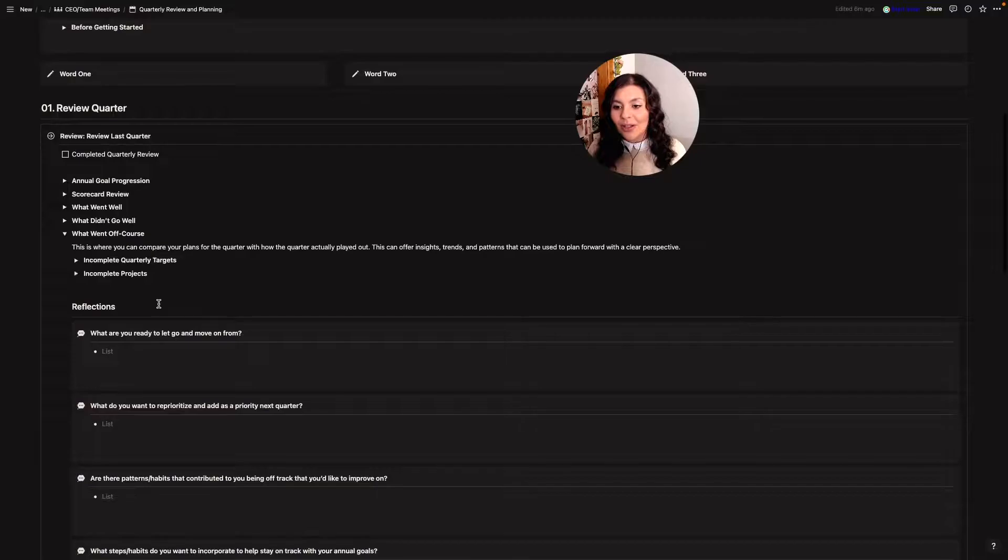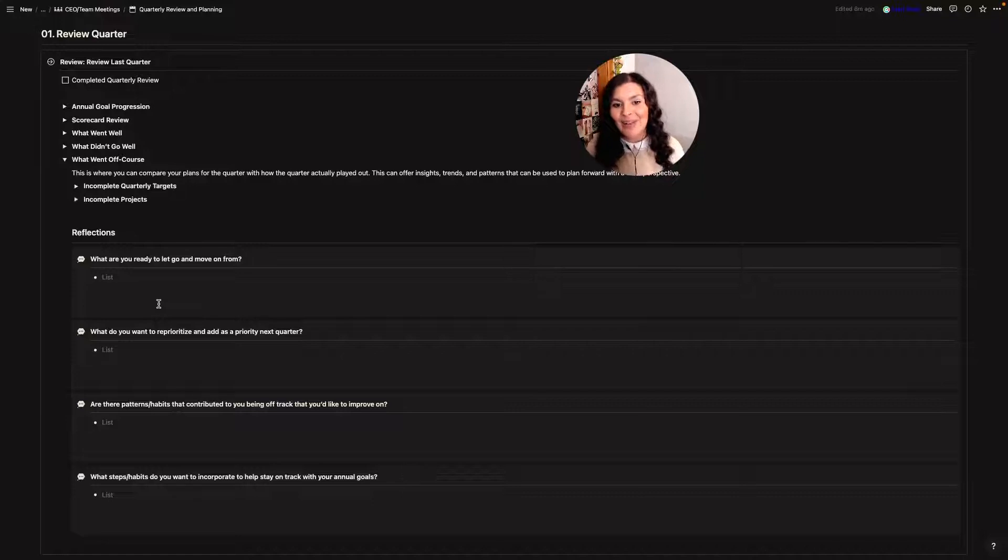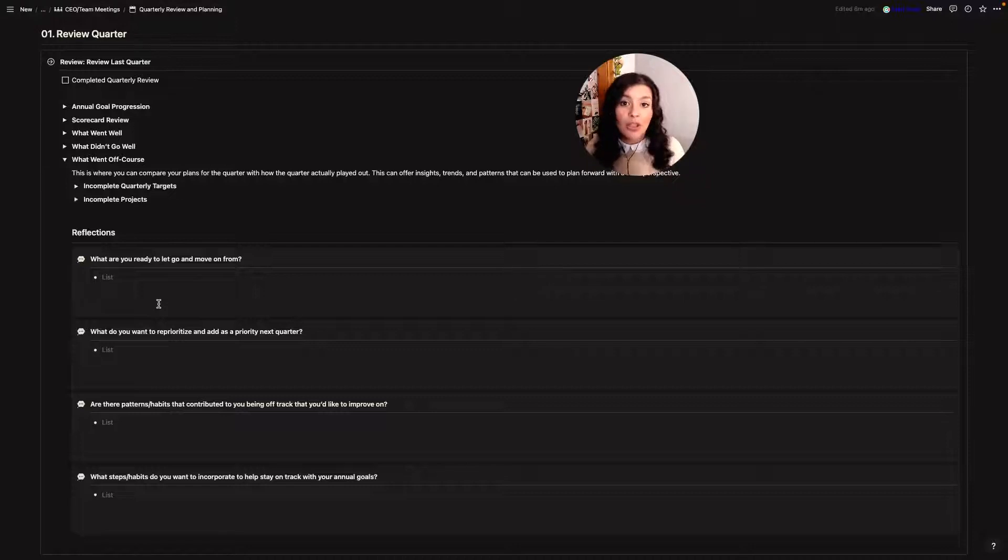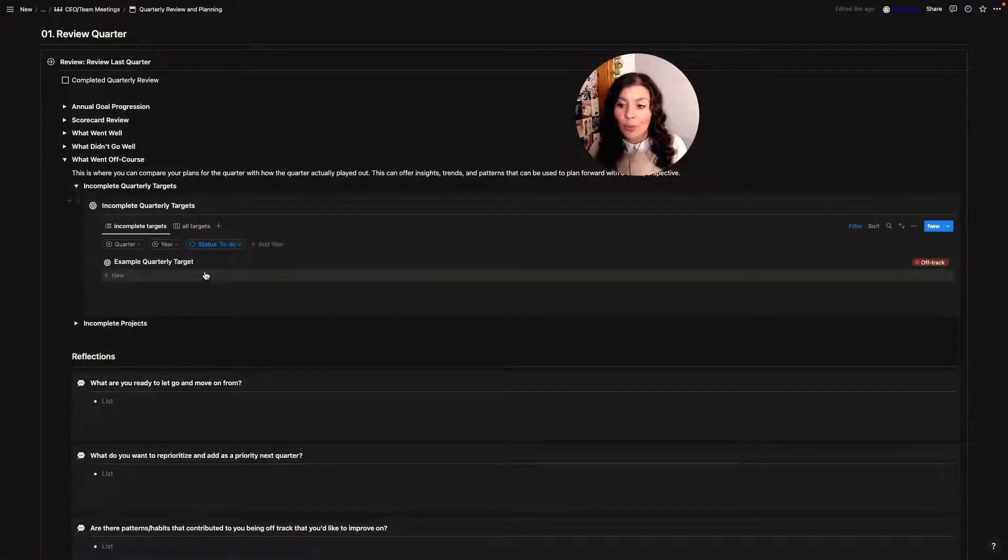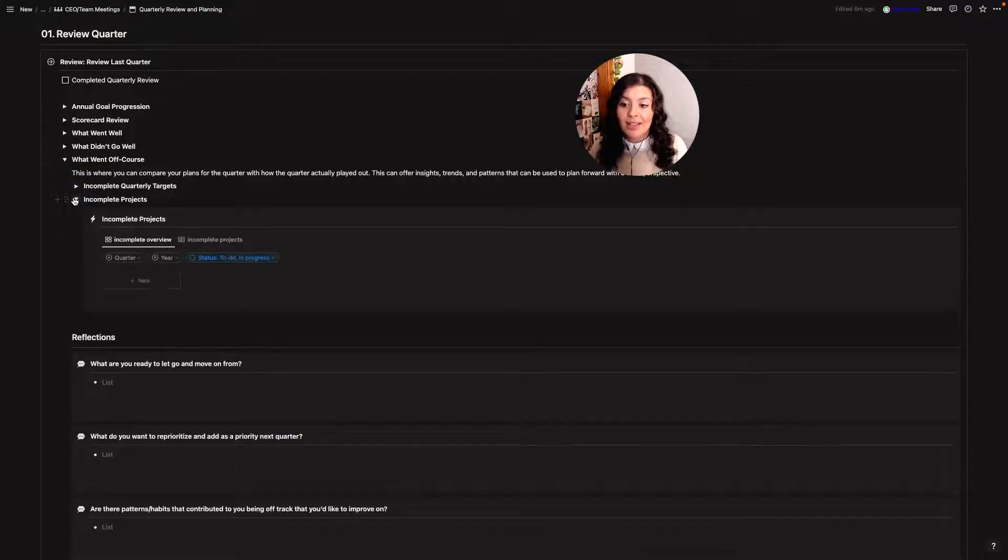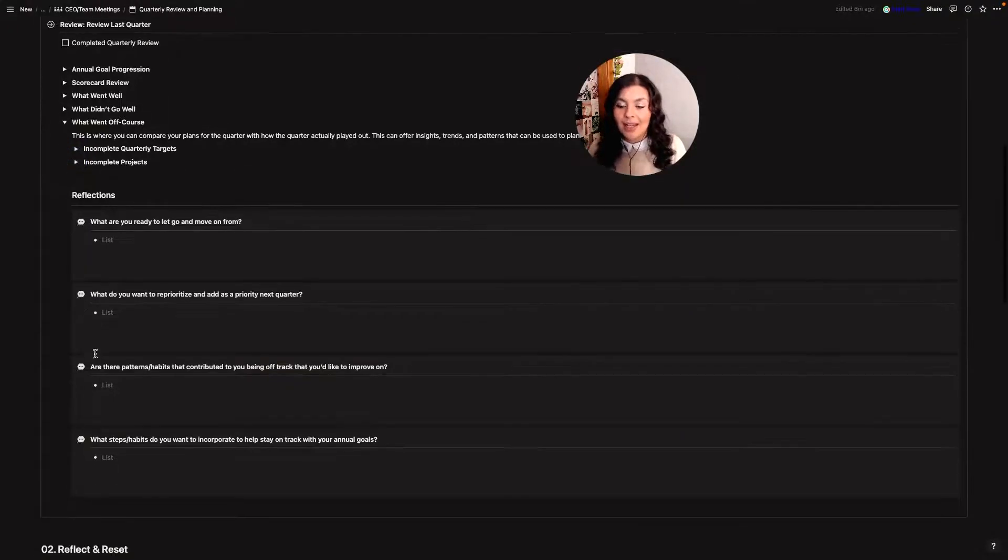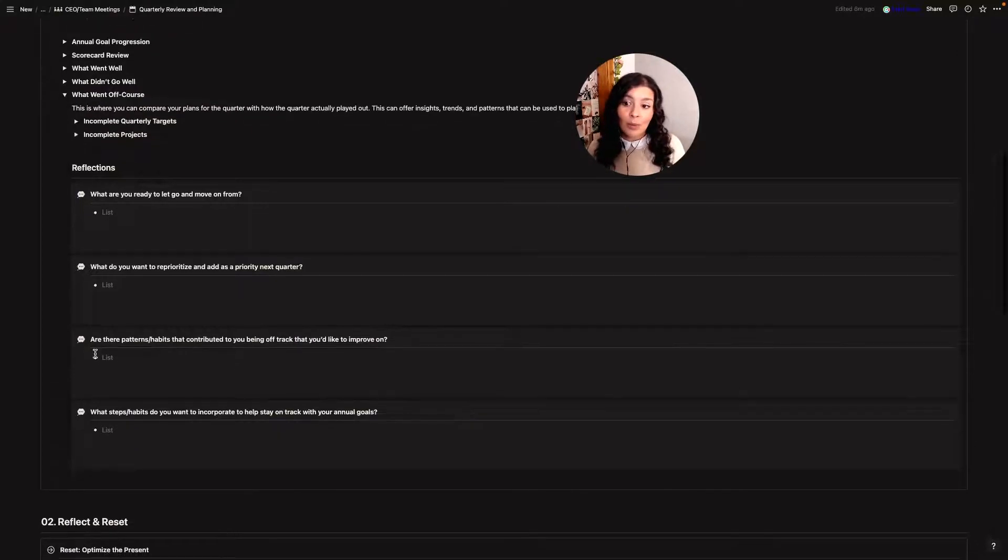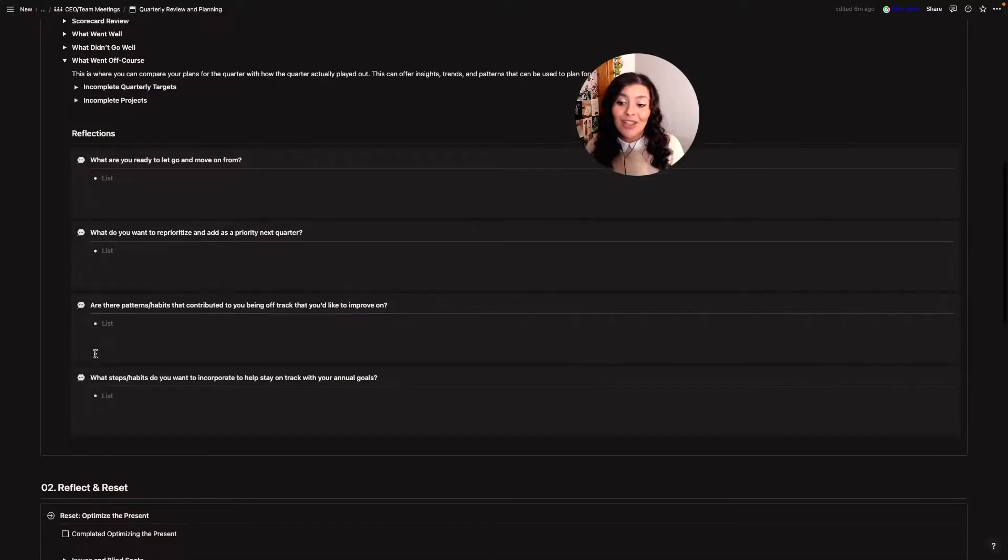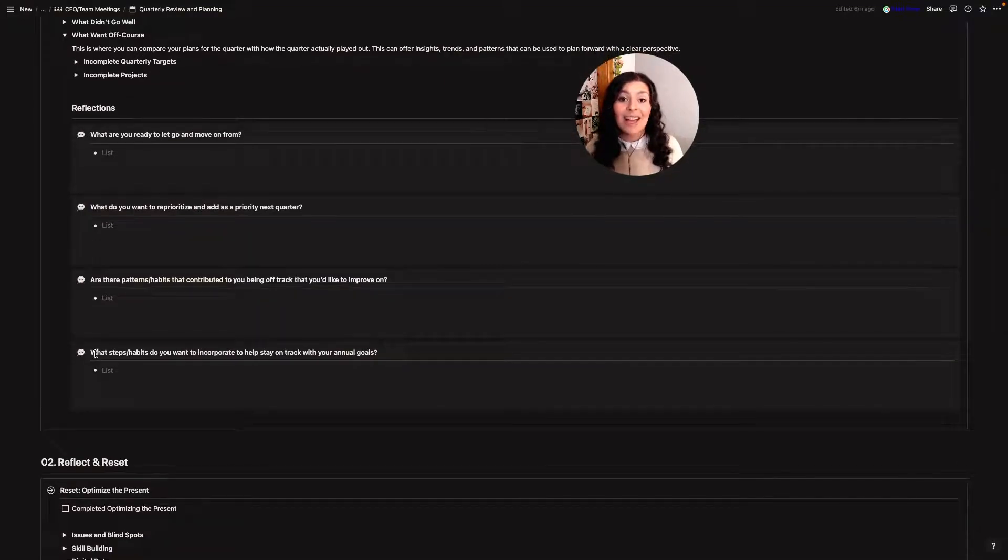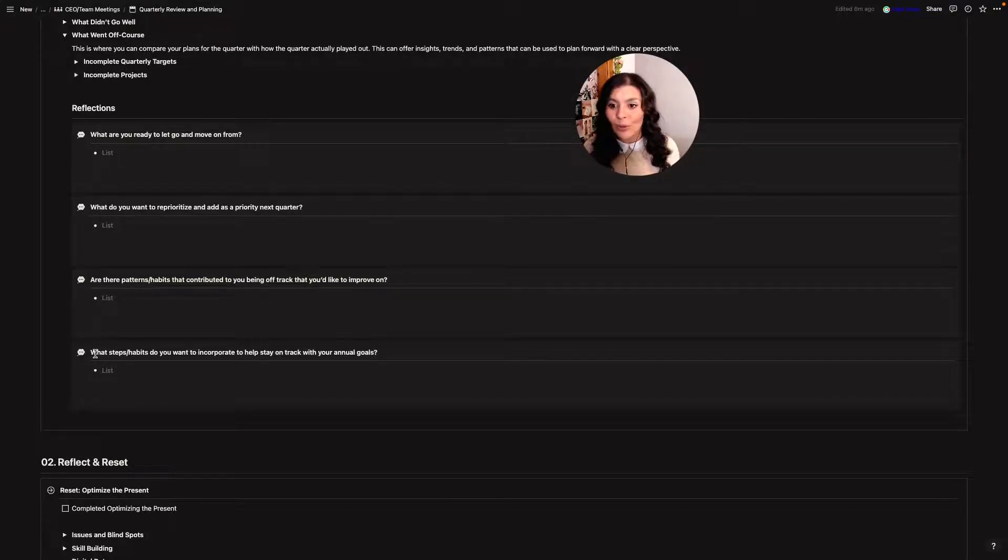Then what went off course? This is where I compare your plans for the quarter and how it actually played out and the goal is to just see all of the different insights, trends and patterns that we can use to make sure that next quarter we stay on course. So I'll look at my incomplete quarterly targets. Again there's a filter just to show me what was off track or I didn't complete and the same with projects. I can see all of my incomplete projects here and then I can ask myself questions. What am I ready to let go and move on from? What do I want to reprioritize and add as a priority next quarter? Are there any patterns or habits that contributed to me being off track that I'd like to improve on? And then what steps and habits can I incorporate to stay on track with my annual goals?